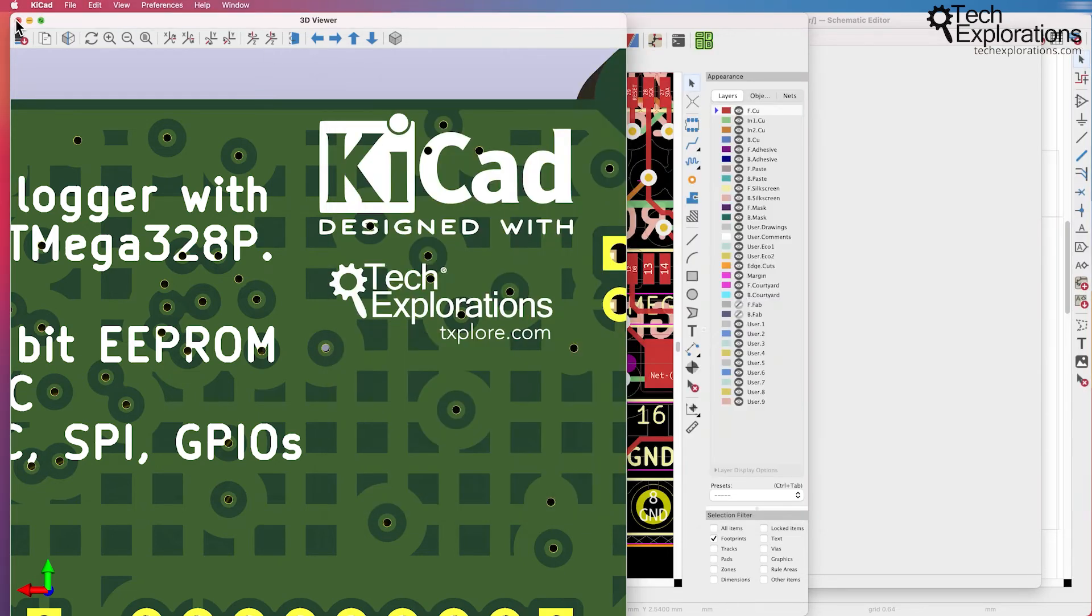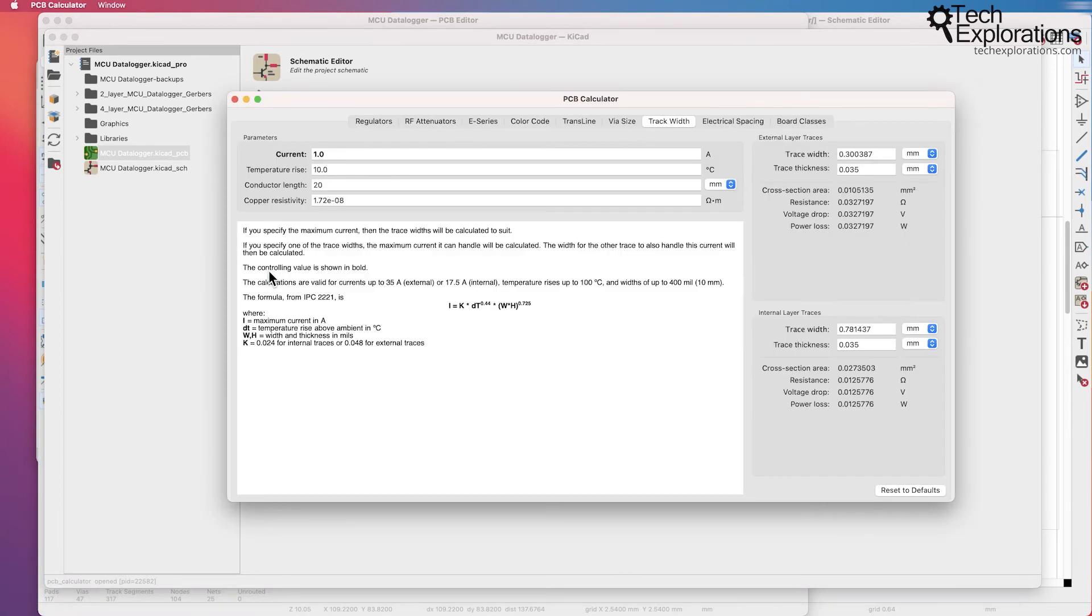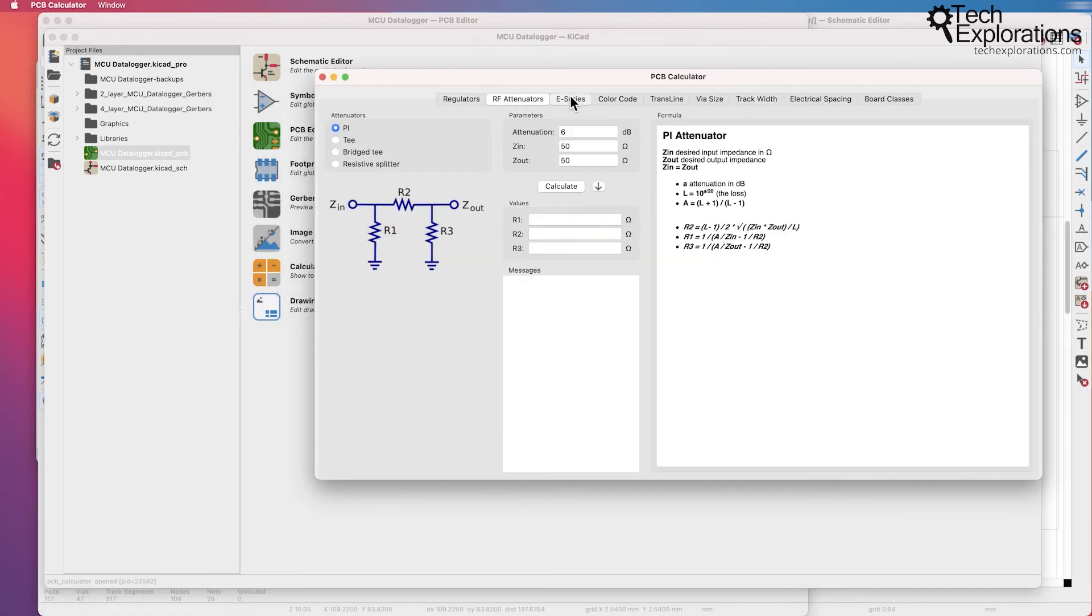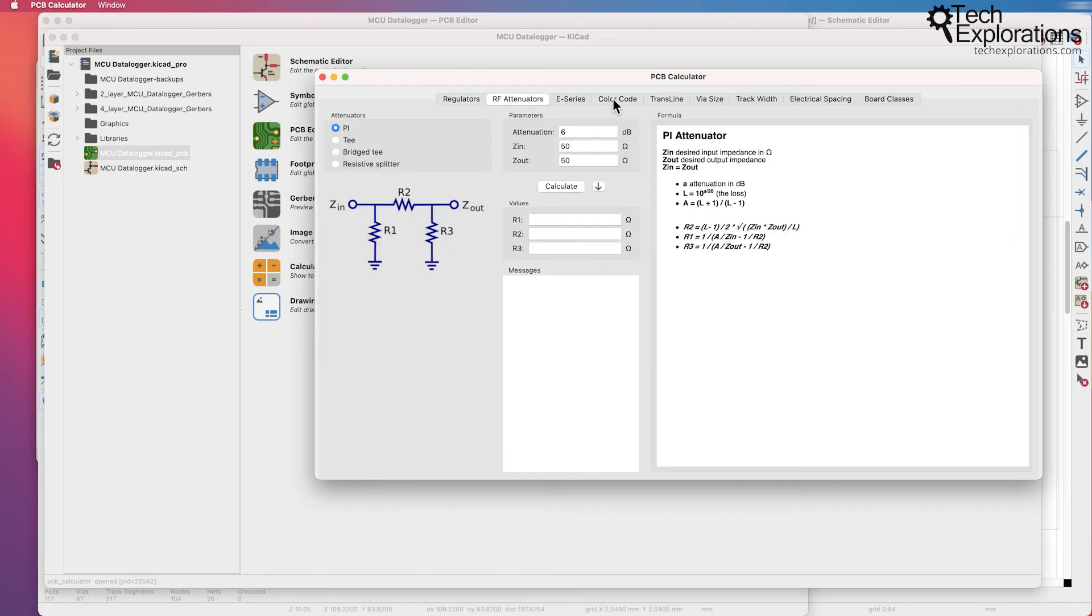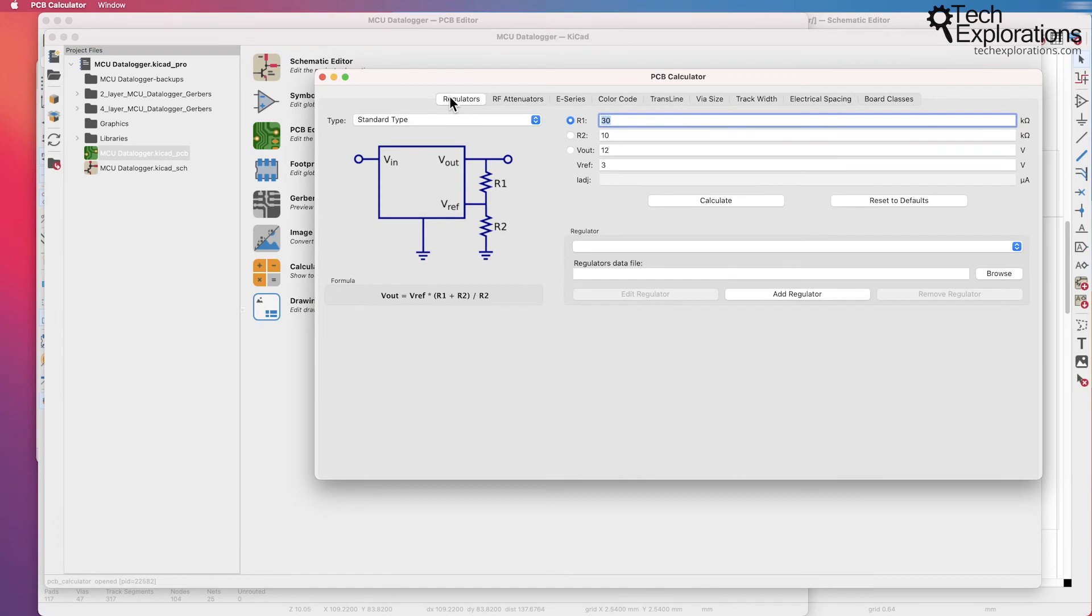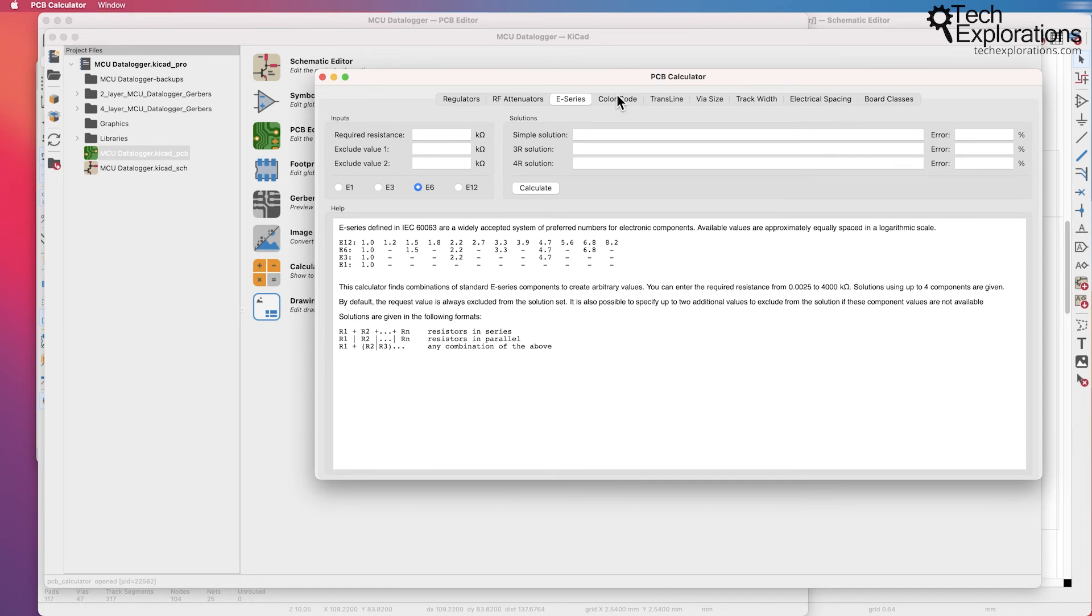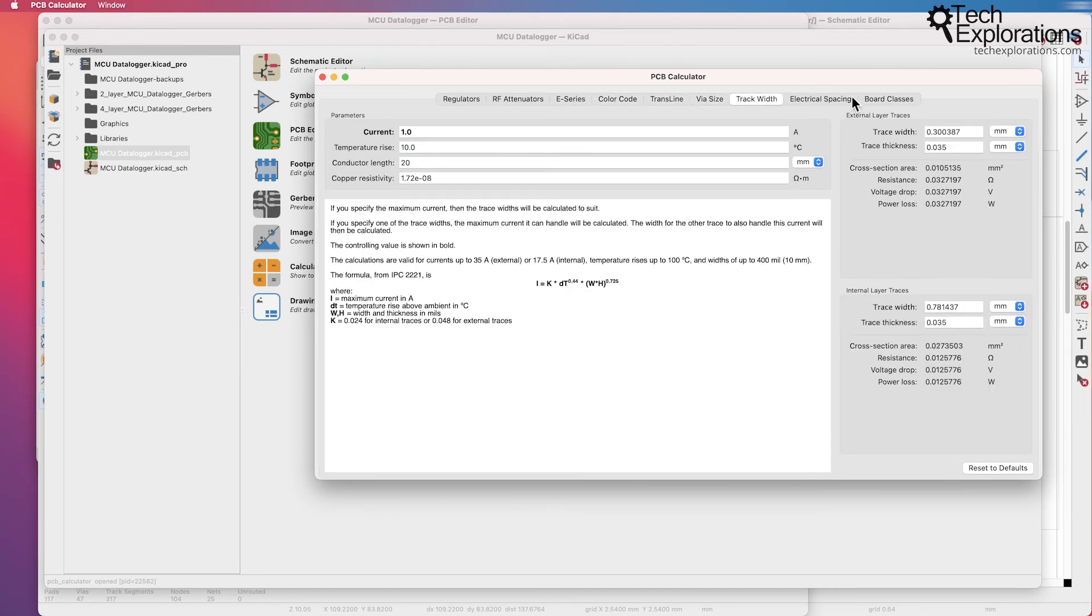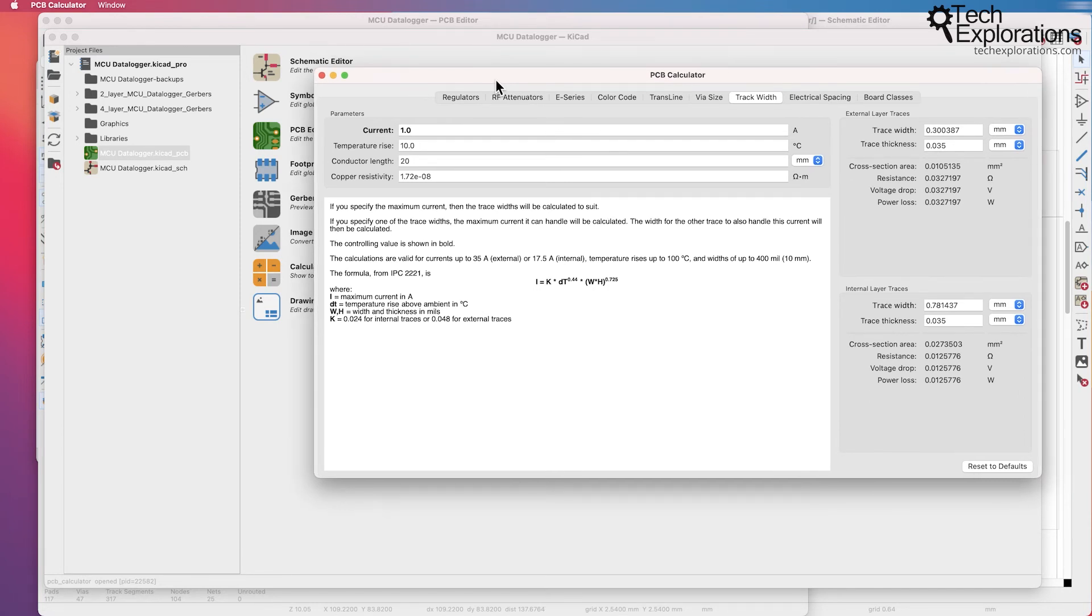I think there's one more, yeah there's a couple more. The next tool is the calculator tool. So the calculator tool is a tool that contains multiple calculators. Each one of those tabs gives you access to a different calculator. So for example the first one gives you access to a calculator for voltage regulators. Then you've got a radio frequency attenuator calculator, e-series calculator, color codes, etc. So you can use these calculators to calculate various values and then import those values into your schematic. There is no direct connection between these calculators and any of the other applications. So this is like a standalone calculator application. Saves you from browsing around the internet for the same kind of calculations.